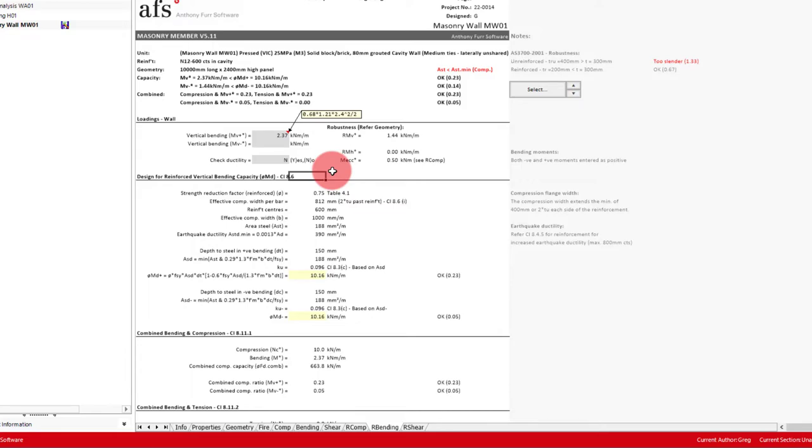Other options for optimizations could be changing the masonry unit type to a hollow block or narrowing the wall, providing the cover requirements permit it. There will need to be careful consideration of how practical certain cavity thicknesses are, however.